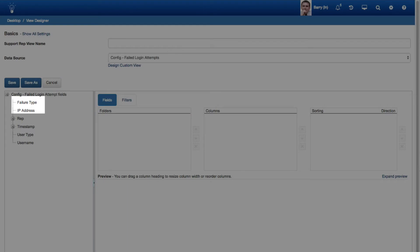Failure Type and IP Address fields were added to the Config Failed Login Attempts data source. Failure Types will be Invalid Username or Sessions Limit exceeded.